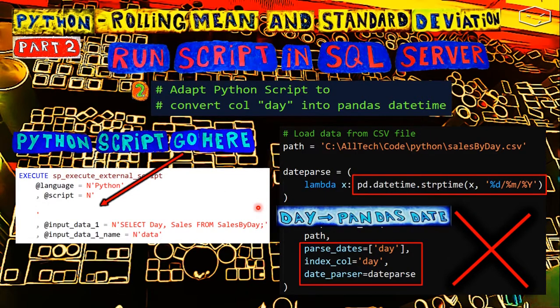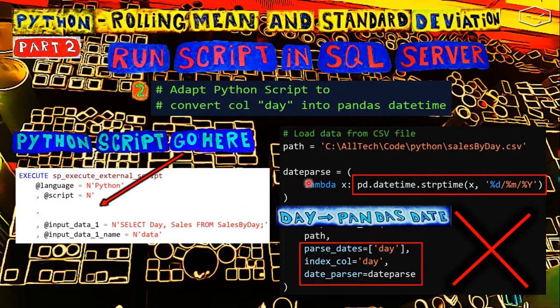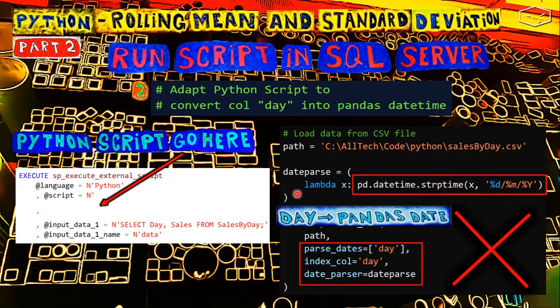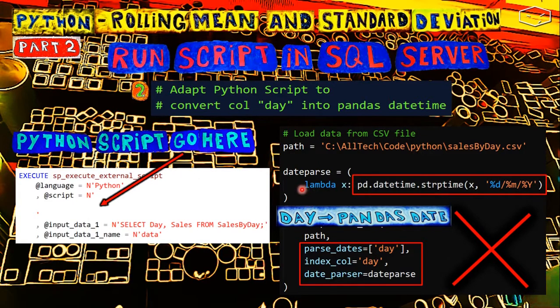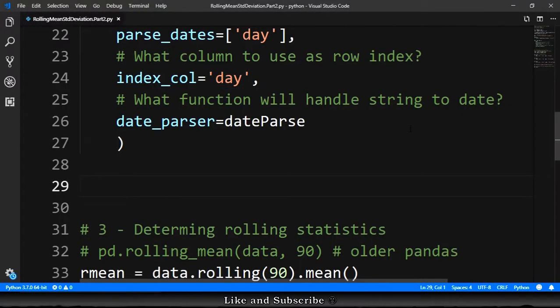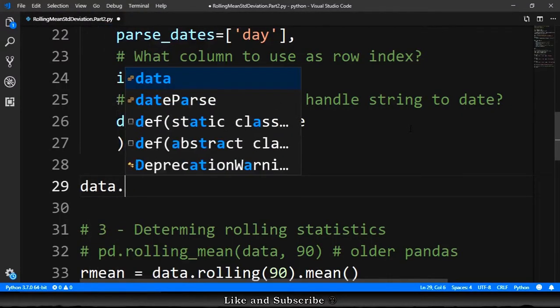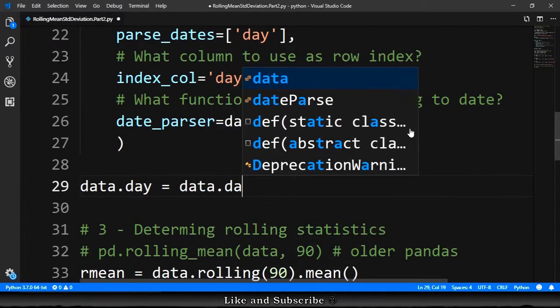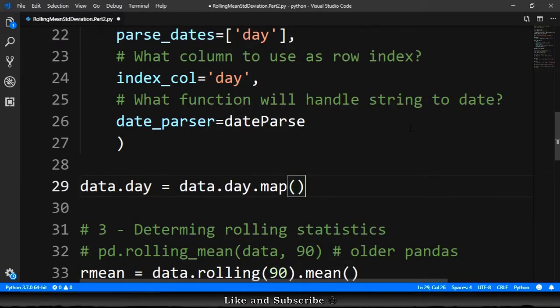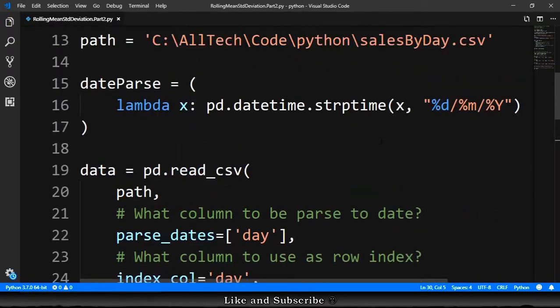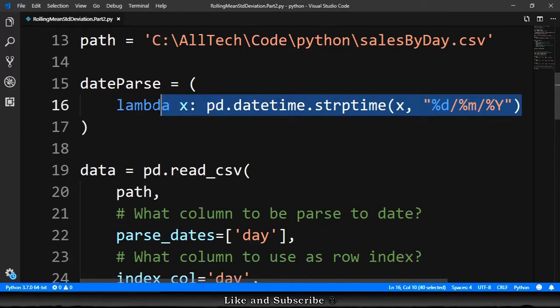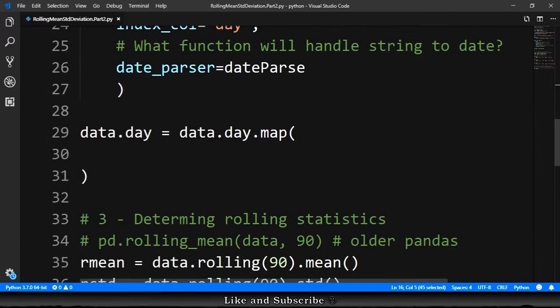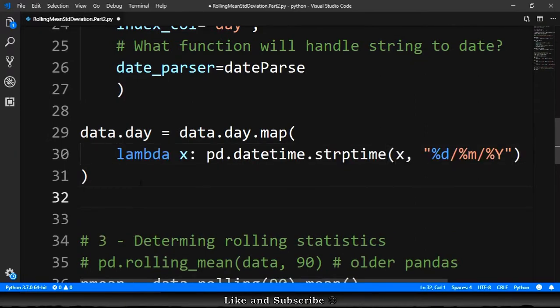But here is a problem, because this function is not just loading the data from a CSV. This function is making the string of the column day into a date, and also making the column day as a row index. So without using this function, we need the same behavior. We just go here and type data.day equals data.day.map, and inside of this function we provide the lambda expression that converts the string into a date. This lambda expression that we did in the previous video. The problem of converting the string into a pandas datetime is solved.